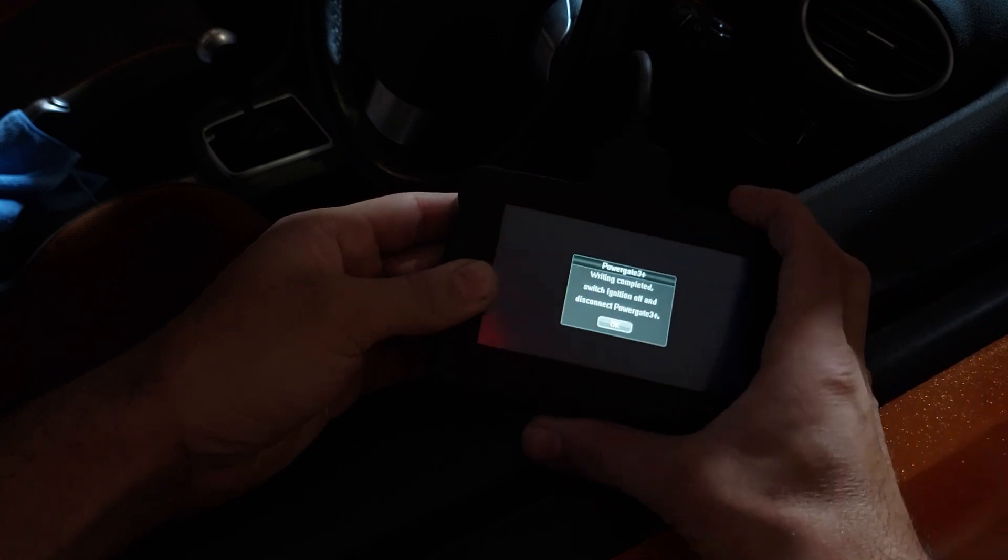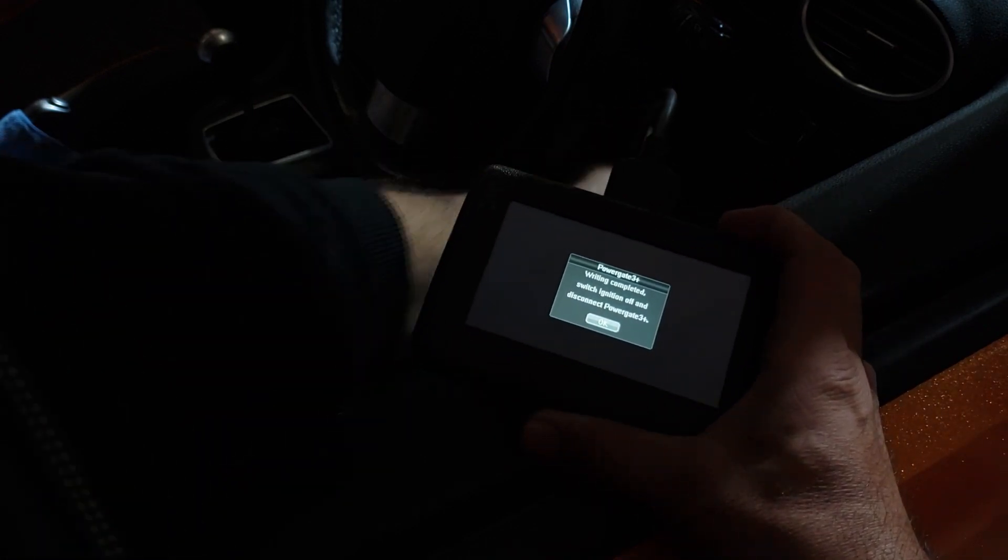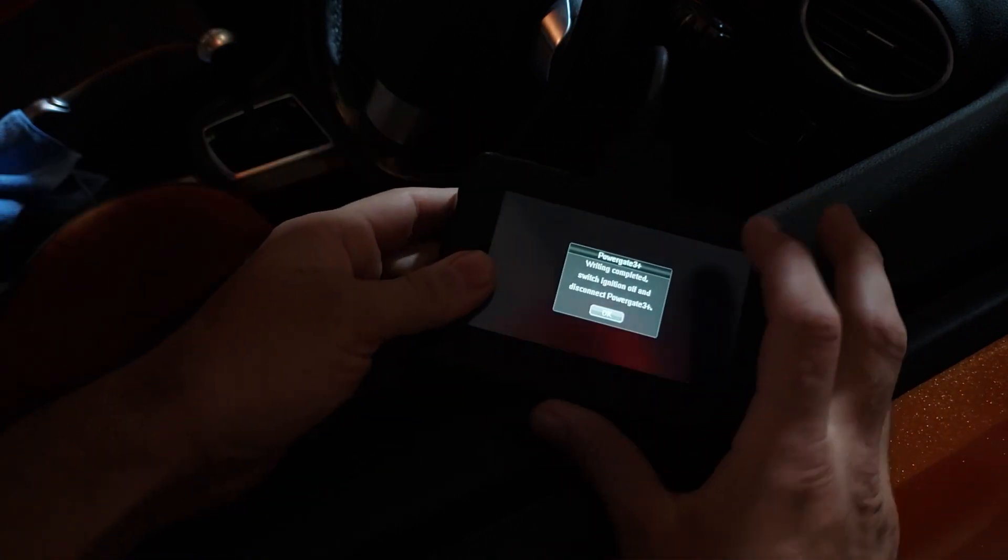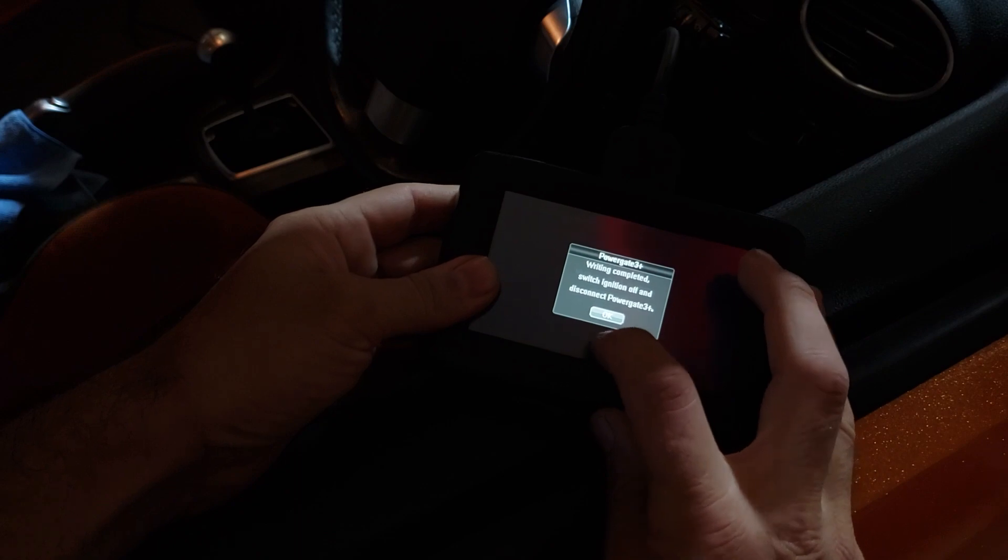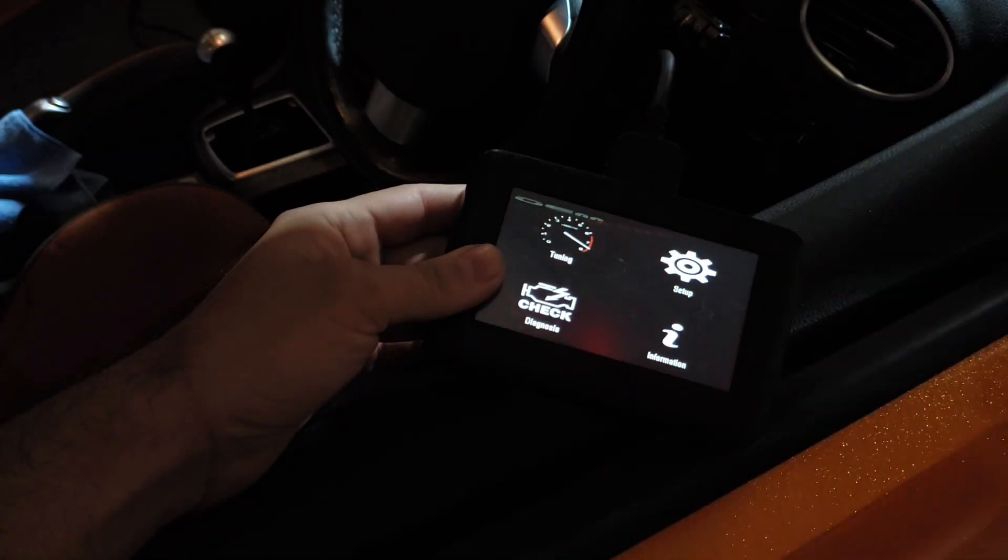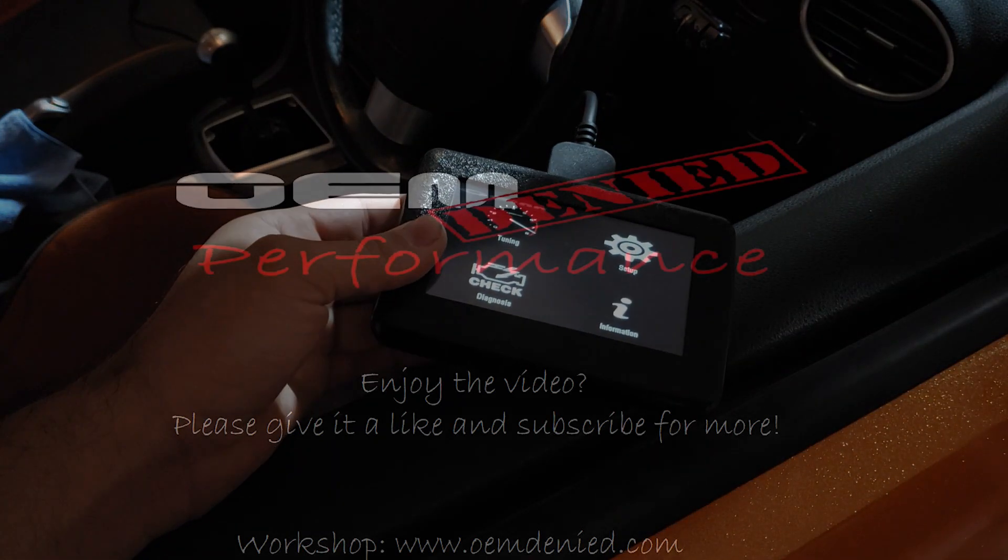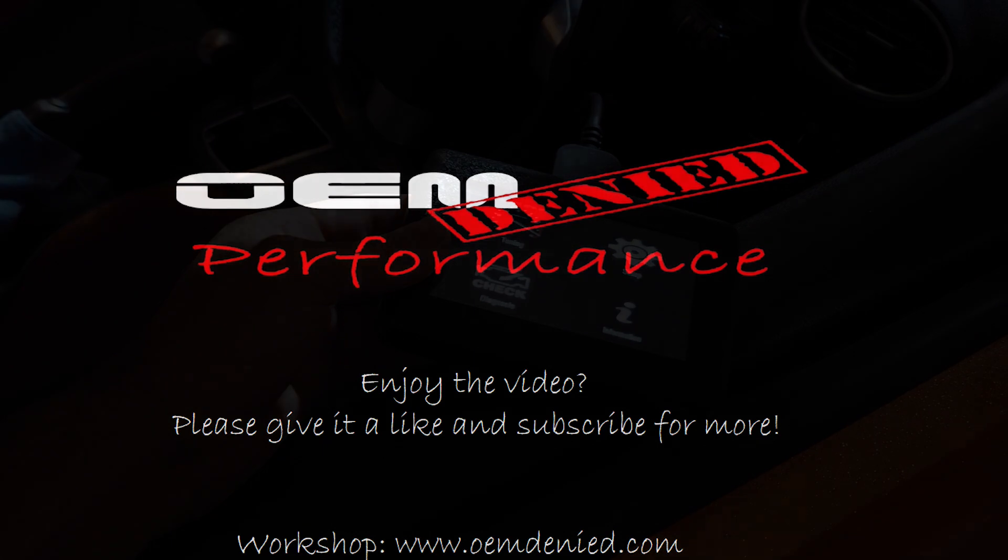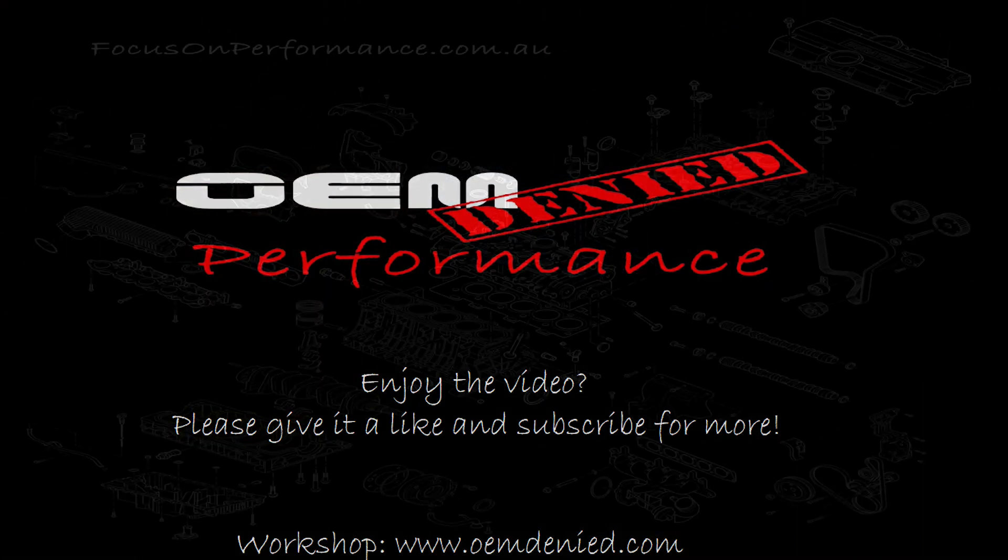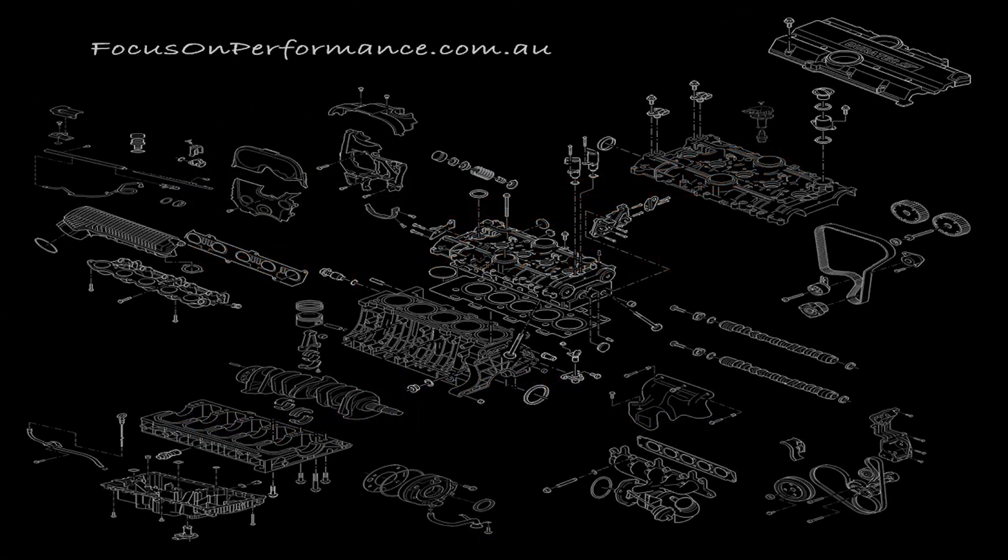Turn your ignition off, press okay, and you can unplug the handset. You're done, you're done.